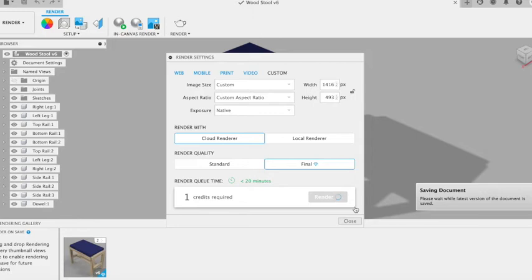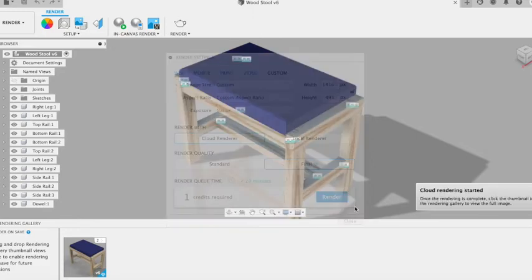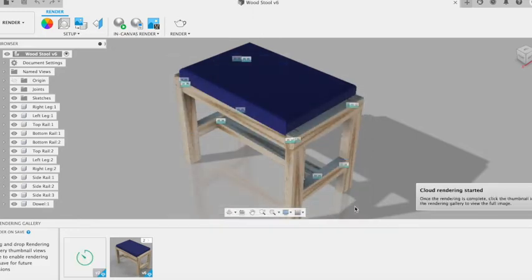We can click Render and when the image is finished, it'll pop up on the bottom viewing gallery.